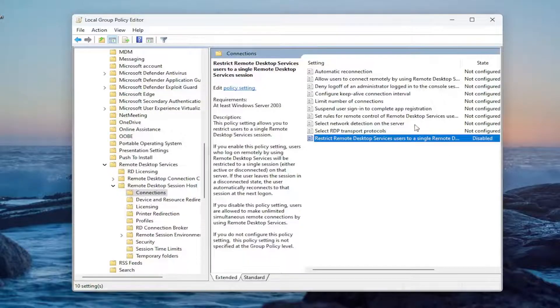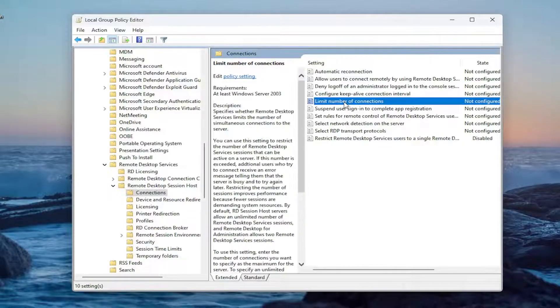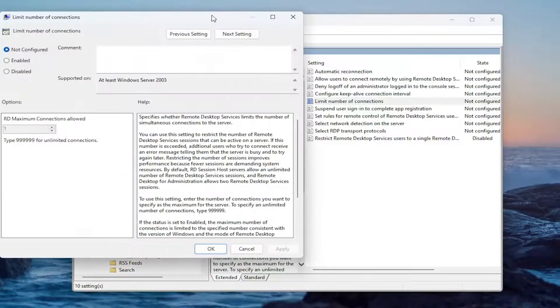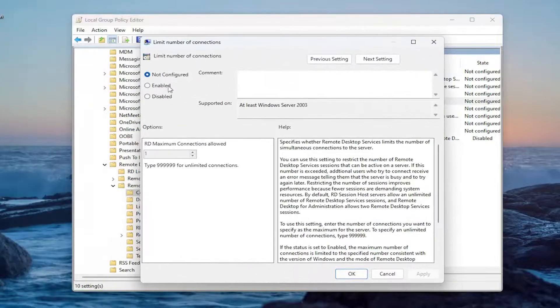Now you want to go up to limit number of connections. Double click on that. For this one, you want to set this to enabled.